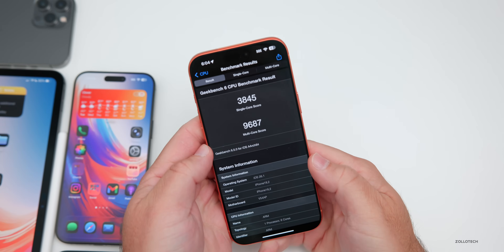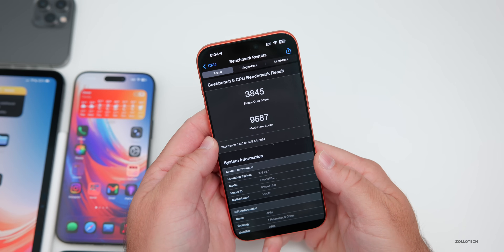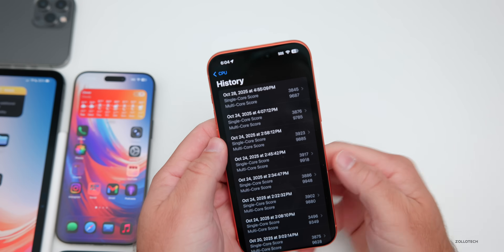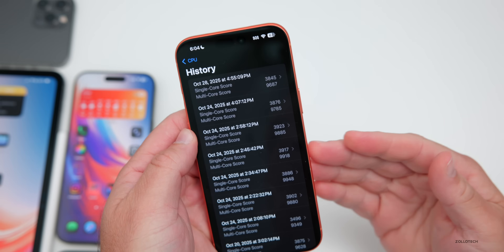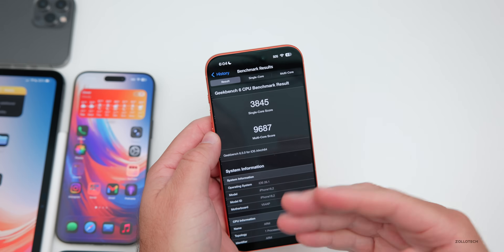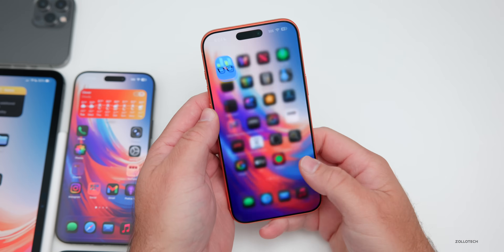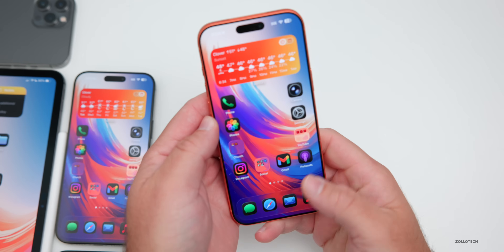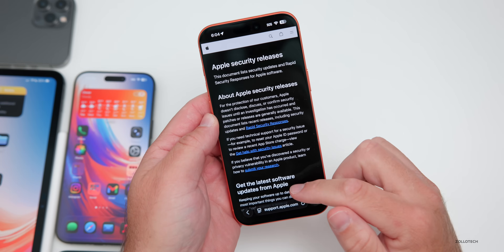Running benchmarks, we got 3,845 for single-core and 9,687 for multi-core as an initial benchmark. That's quite good — scores typically bump up a bit after running multiple times since the OS needs to complete background tasks after installation. We'll revisit this in the weekend follow-up.